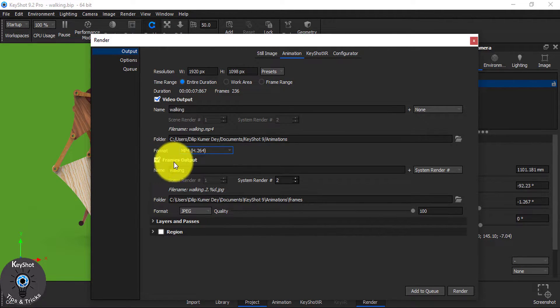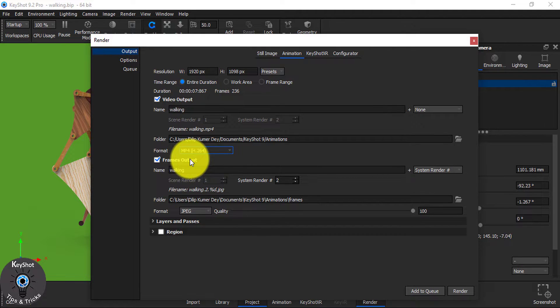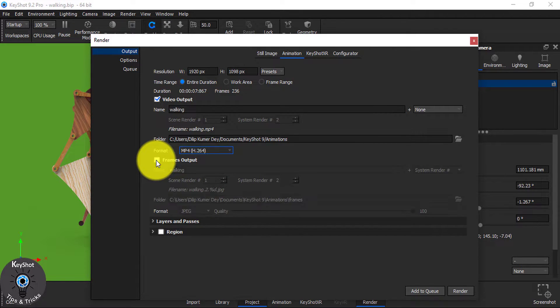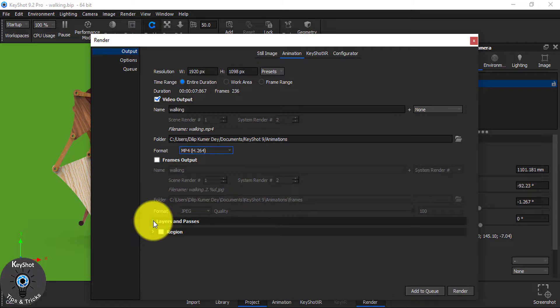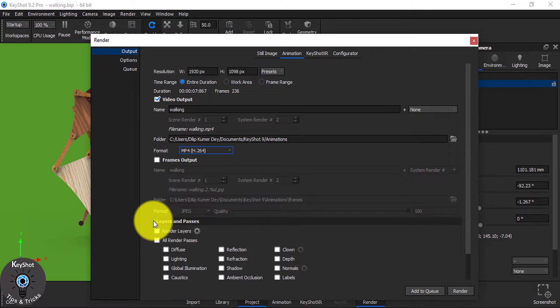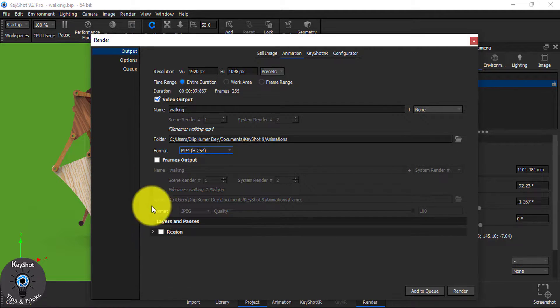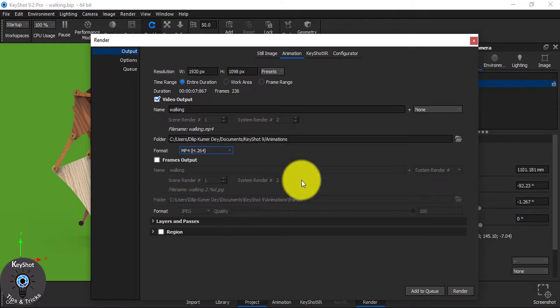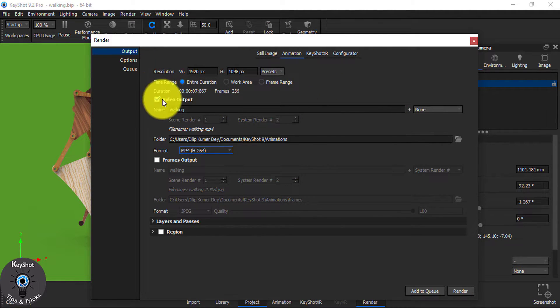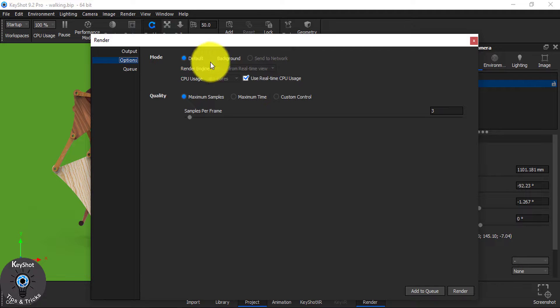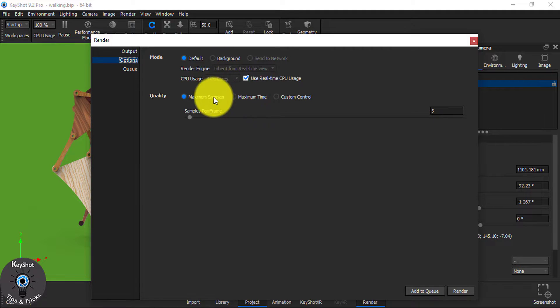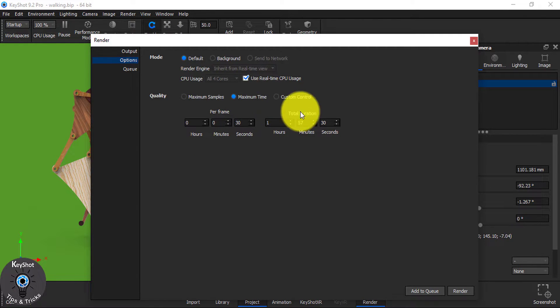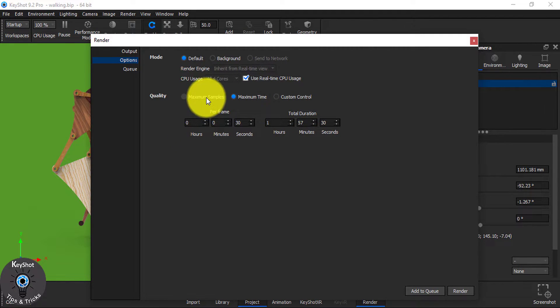You can check frame output. It will render each sample. I don't want it now, so uncheck it. Here, you can select much more. I will discuss all of this in another tutorial. For now, go to option. And from here, you see three options.